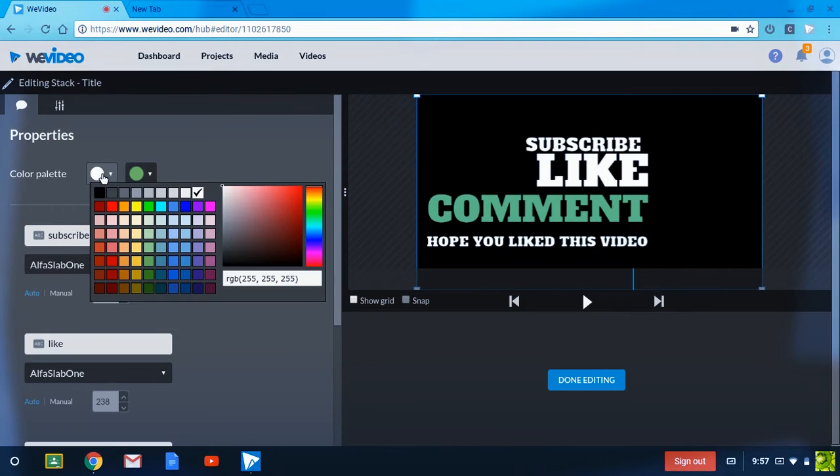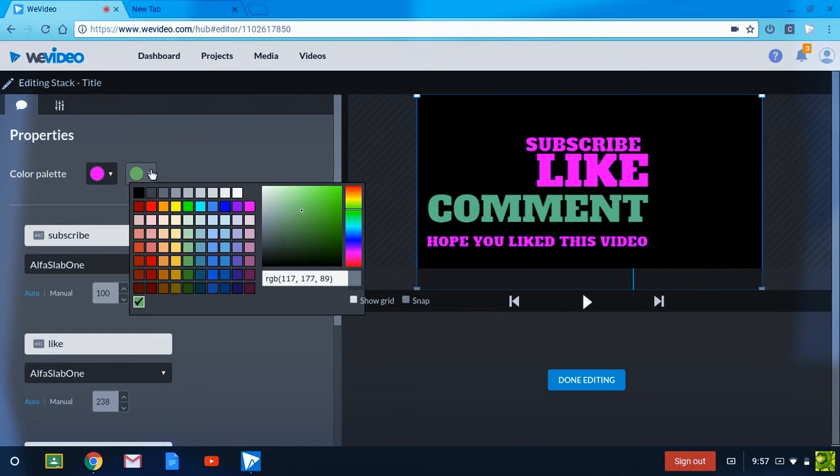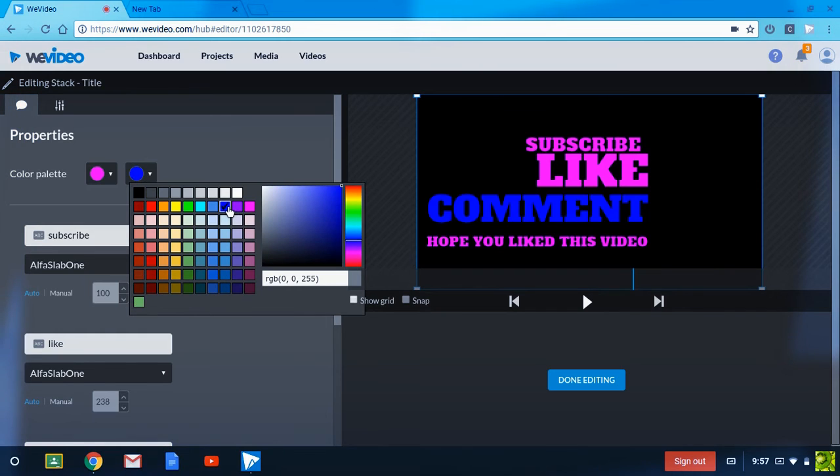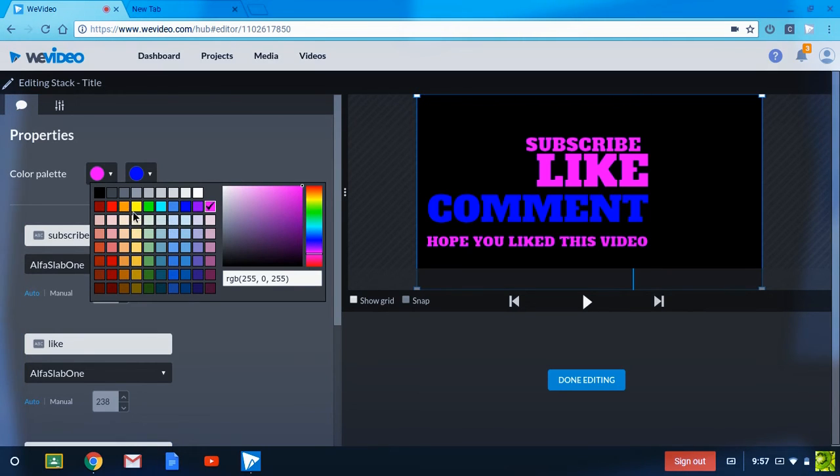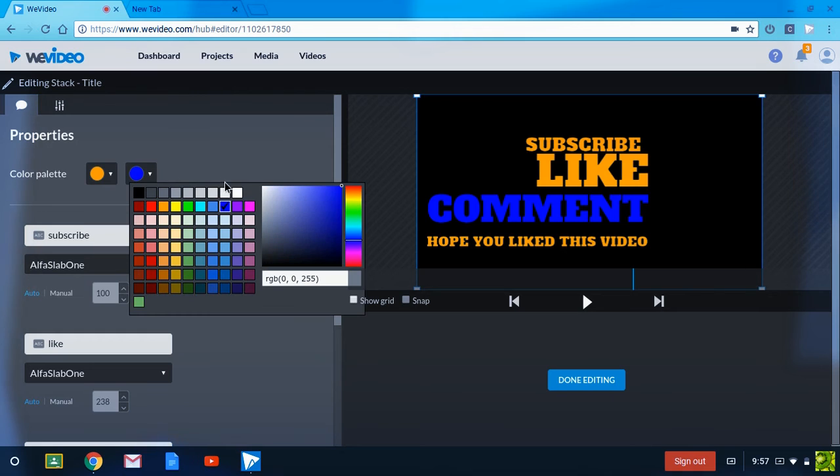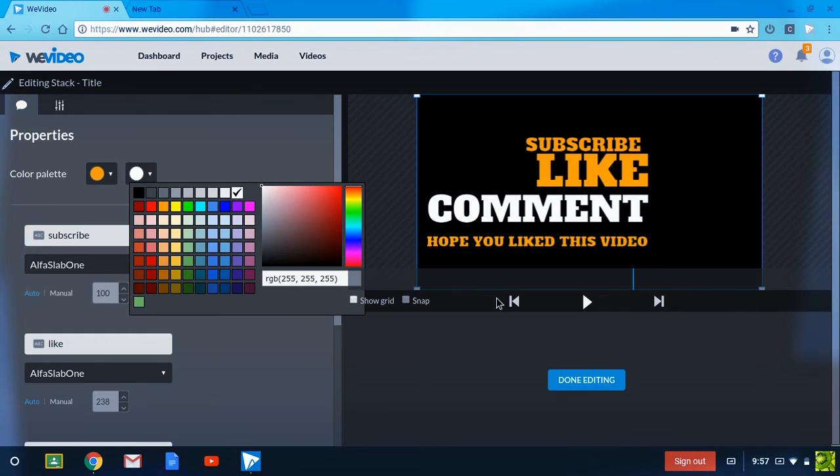Just need to figure out some colors. Pink and blue? Well, my other colors are yellow and orange, white and orange. So what if we did like orange and white, like that?